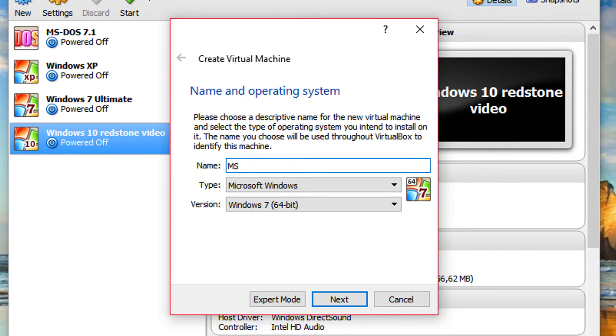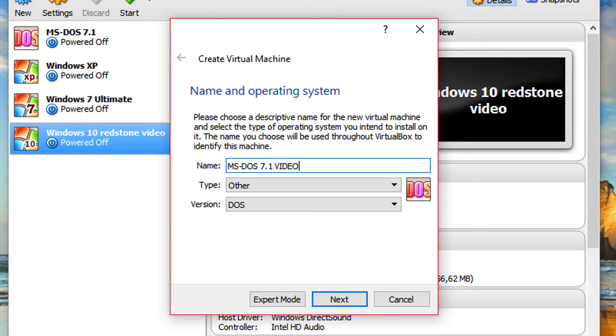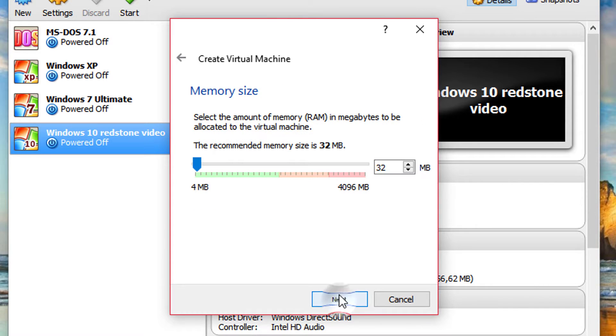So now open up VirtualBox, create new virtual machine and call it whatever you want. I'm just going to call this MS-DOS 7.1 video. Over to type, you just want to click other if it didn't actually auto select and version DOS.